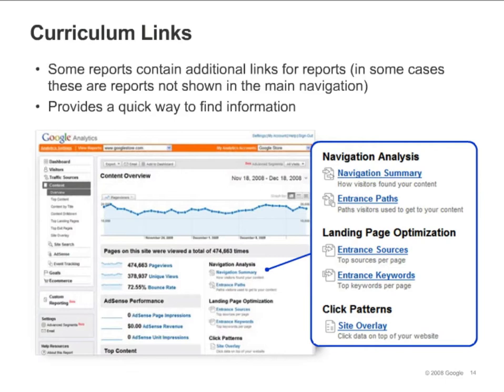The overview reports in each section contain a set of curriculum links. You can use these links to quickly find information that you need. In some cases, these links access reports that are not available from the left report navigation.